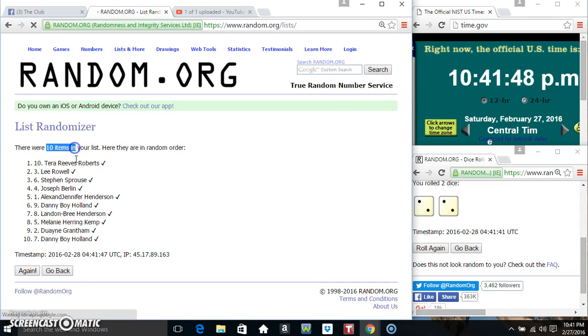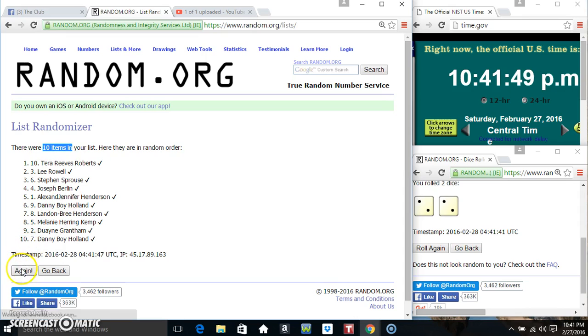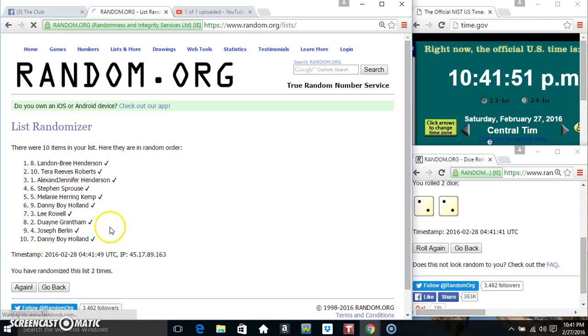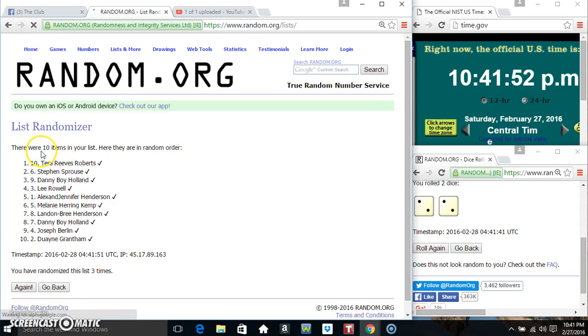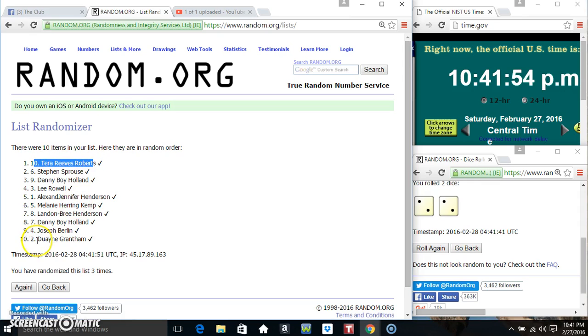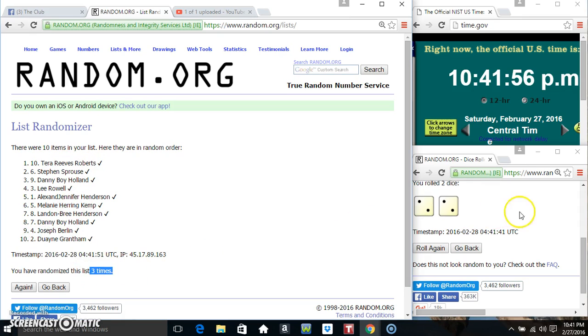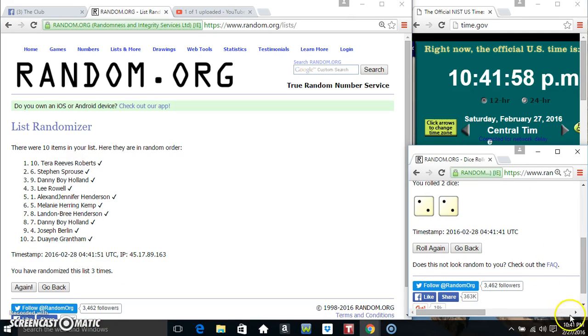10 items on the list, that's 1, 2. 10 items on the list, Mr. Tara on top, Mr. Dwayne on the bottom. We've randomized 3 times, dice called for a 4.